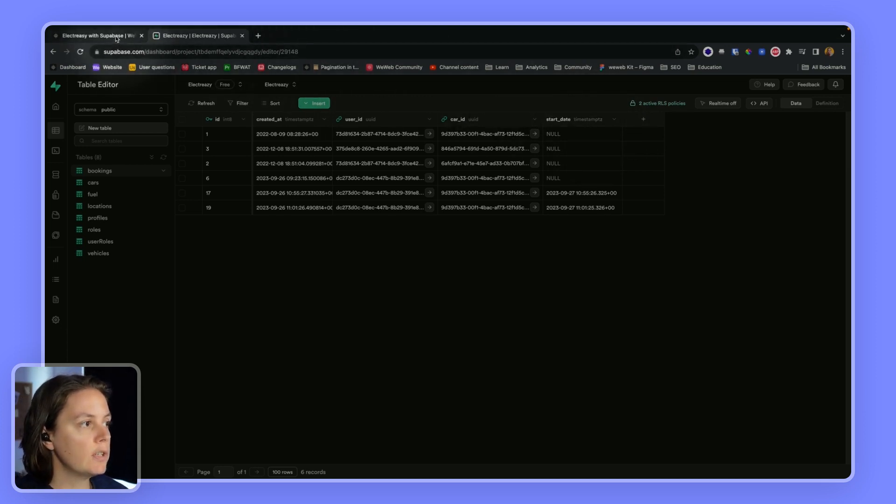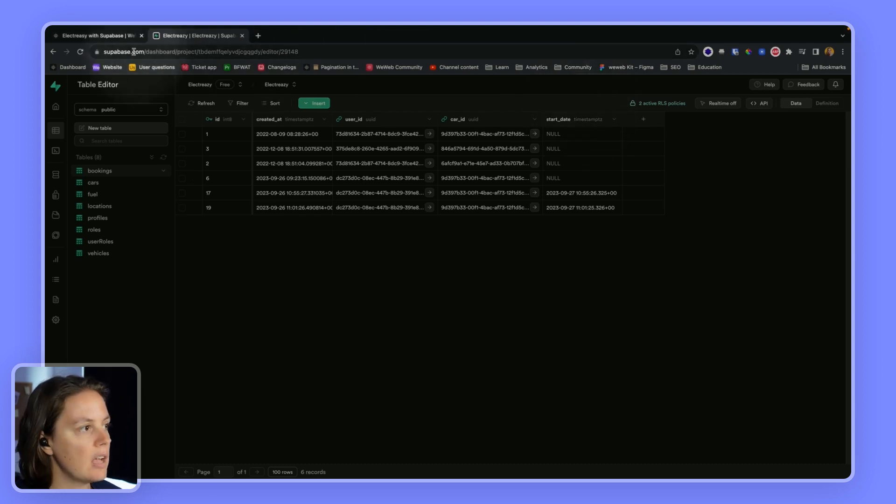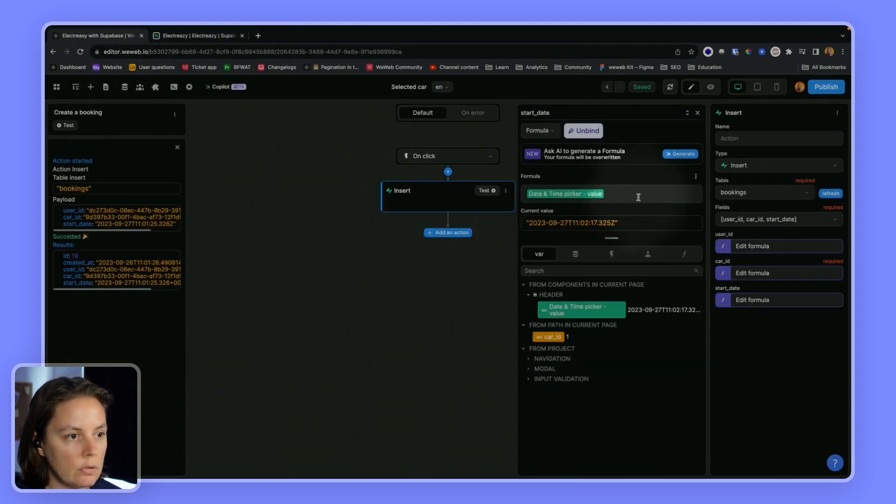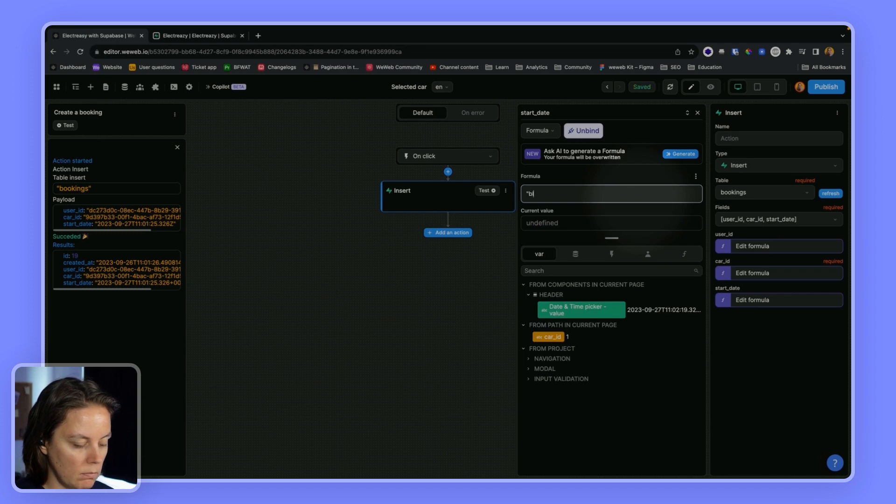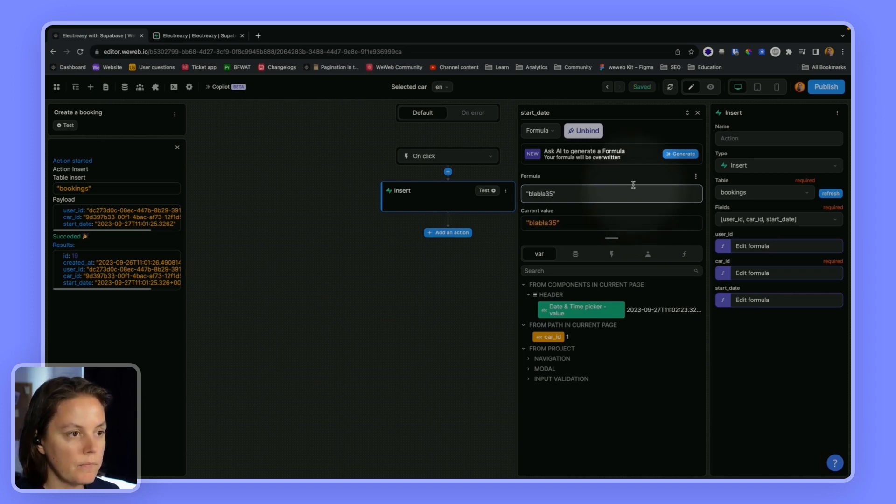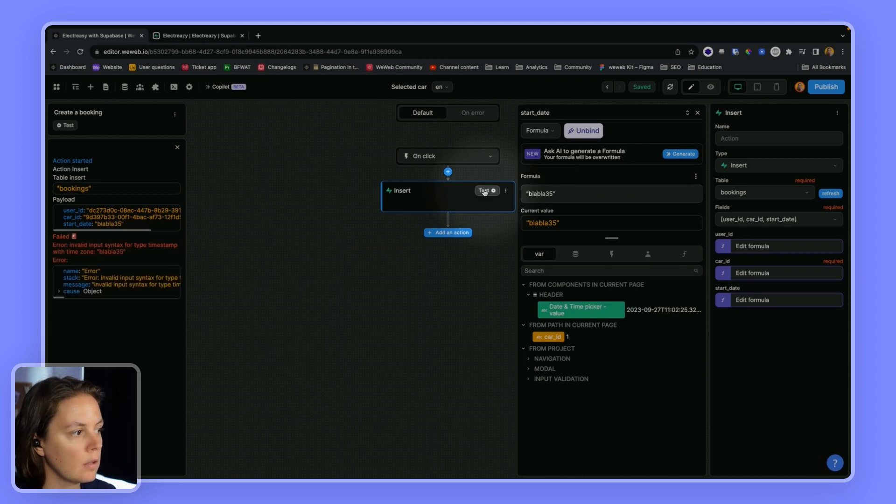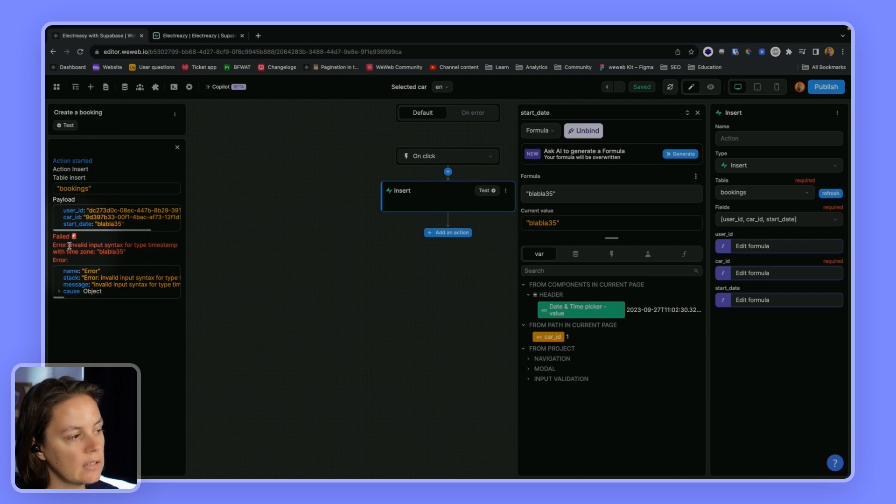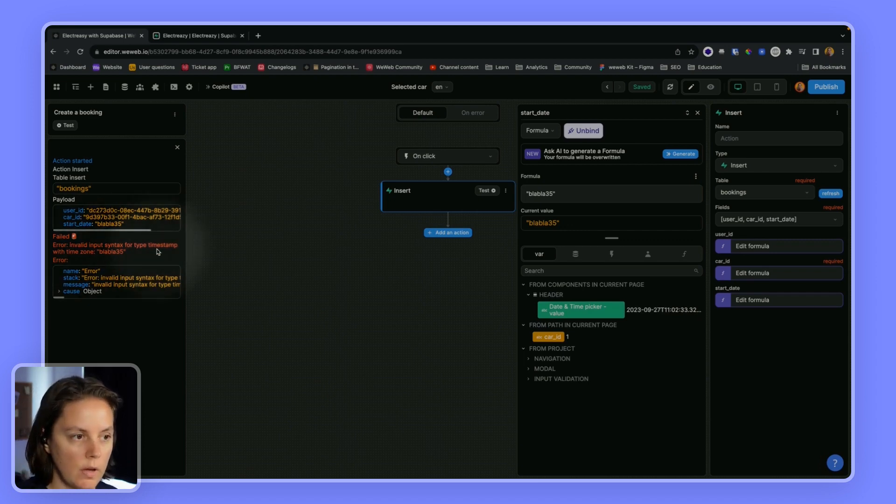If we change this, and instead of sending a timestamp, for example, we tried to send blah, blah, 35, we would get an error saying the input syntax is incorrect. So we are not sending a timestamp.